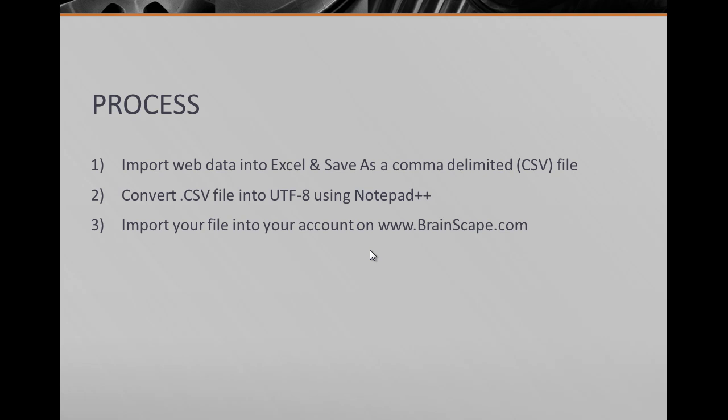So the process that we'll be going through is we'll be importing web data into Excel, we'll be saving it as a comma delimited file, we'll be then converting that file into this UTF-8 format using Notepad++, and finally just simply importing the file onto the Brainscape site. Okay, so let's get started.